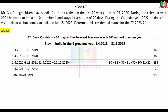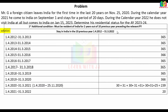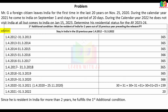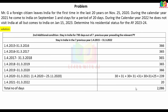Now checking additional conditions. Since Mr. G is a foreign citizen who first visited India in the last 20 years, we check the 4-year history. First additional condition: at least 2 years resident out of 10 previous years. Second additional condition: 730 days out of 7 previous years — the years 12-13, 13-14, 14-15, 15-16, and 16-17 contribute enough days to satisfy 730 days. Both additional conditions are fulfilled.